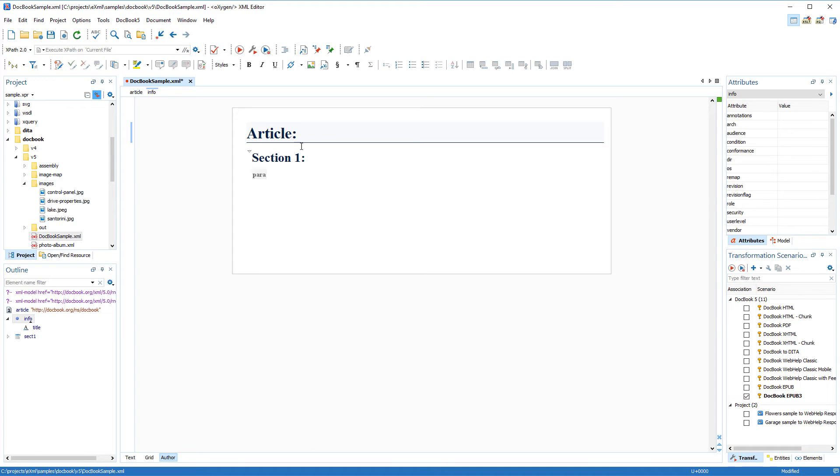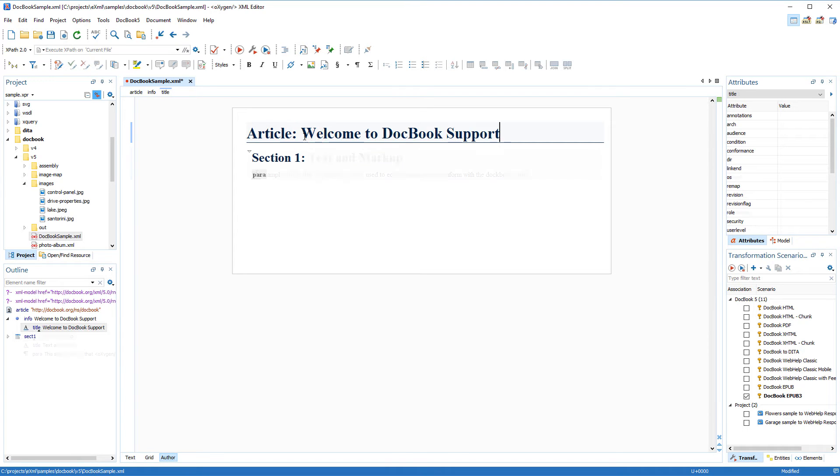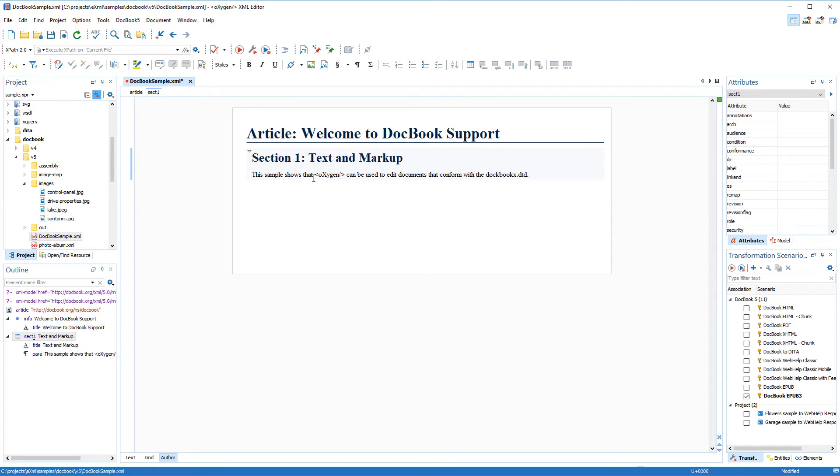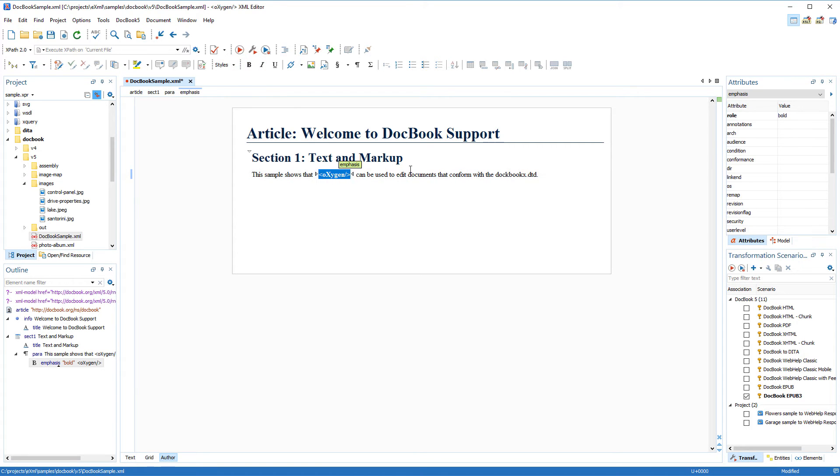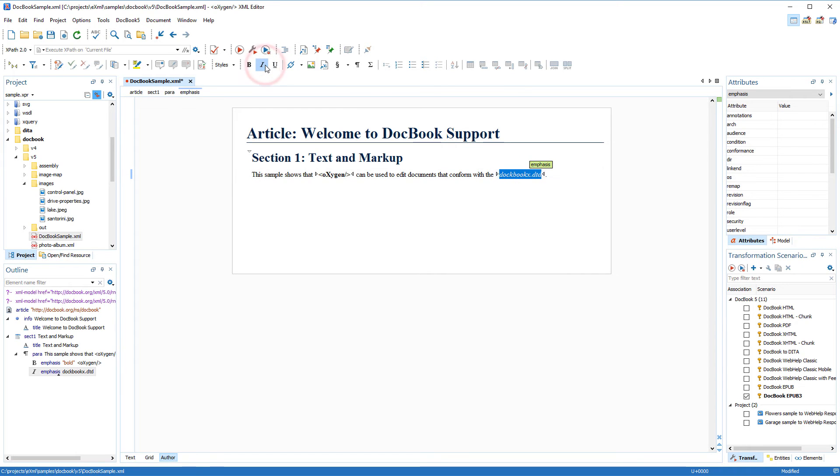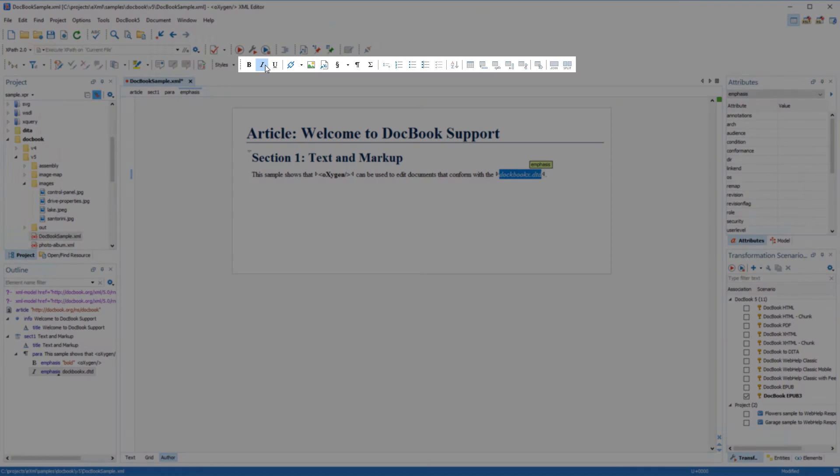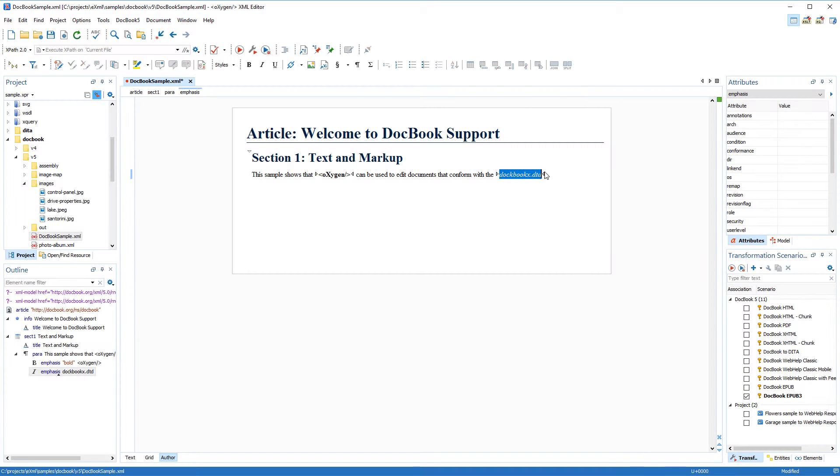Now let's start editing the document by adding text for the title of the article and the first section. Next, let's add some styling to some content. I've decided that I want to bold the word Oxygen and italicize the name of the DocBook DDT, and I can do this by simply using toolbar buttons. Notice that there is a group of toolbar buttons that are specifically designed for DocBook related editing actions.